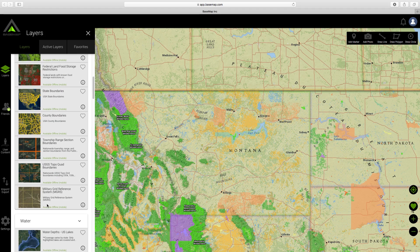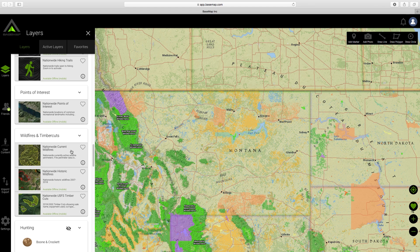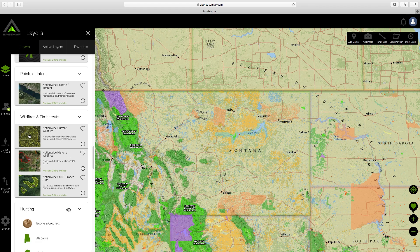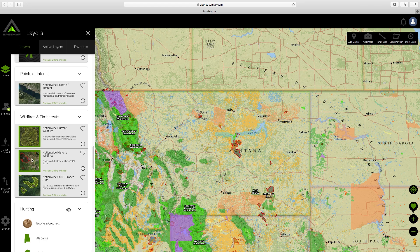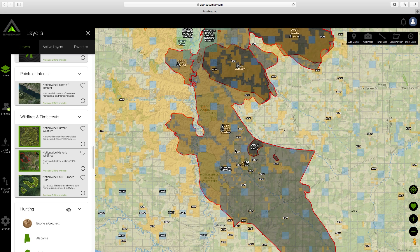From here, let's say I want to check out the burns because hunting burns is a pretty good spot to hunt both deer and elk. I scroll down and they've got wildfires and timber cuts right there — national current wildfires. I click on that and see if there's any current wildfires in the area, and then I can also click on the historic wildfires. From here I can zoom in on these fires and see what year they happened, the areas they happened in, and cross-reference that with public land I can hunt and decide where I'd like to go look and hunt in Montana.